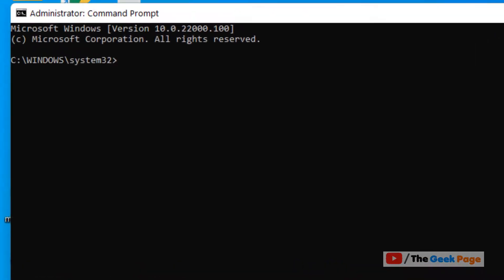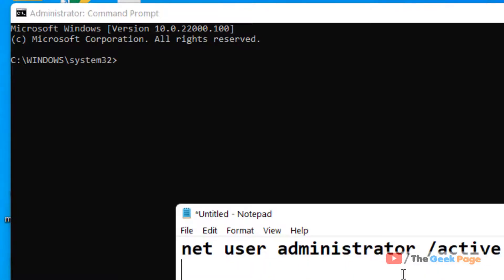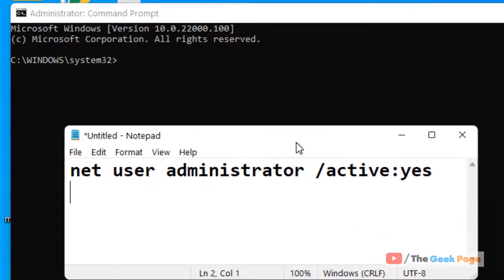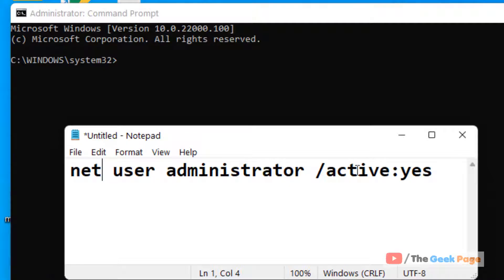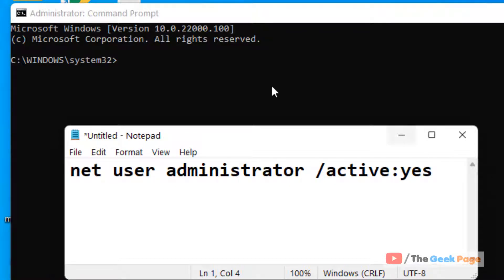Now once it opens up you have to run this command: net user administrator slash active yes. Just write this command.